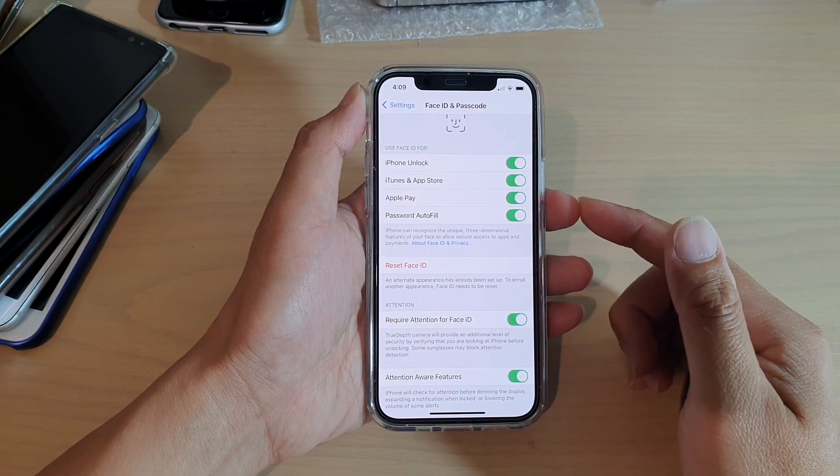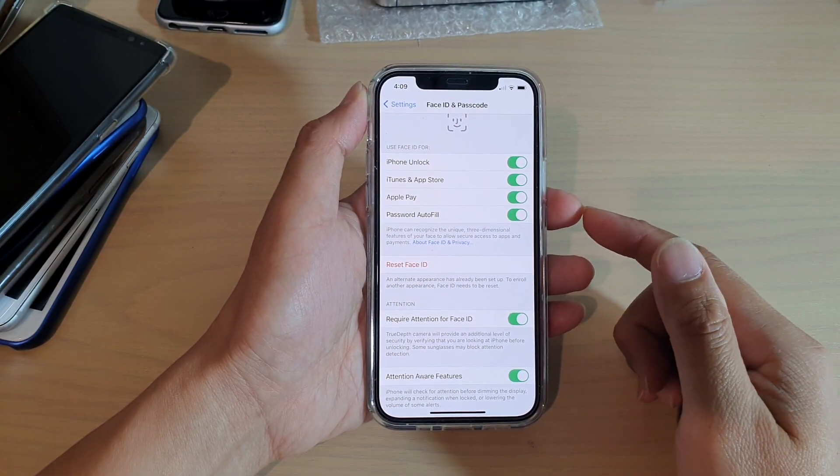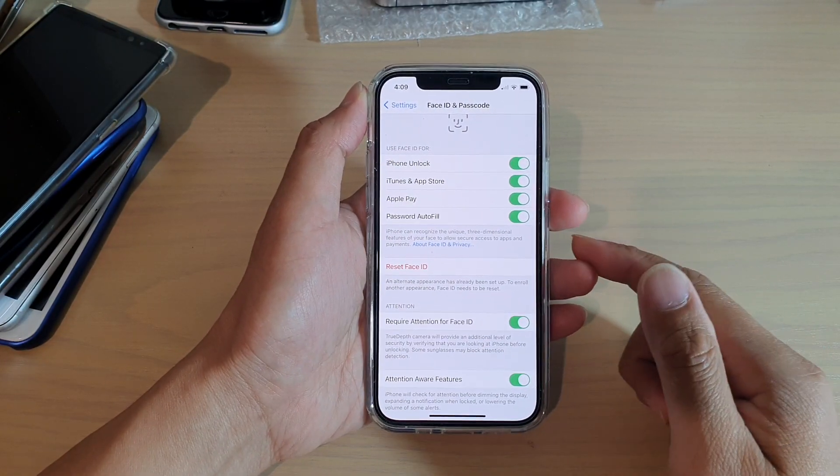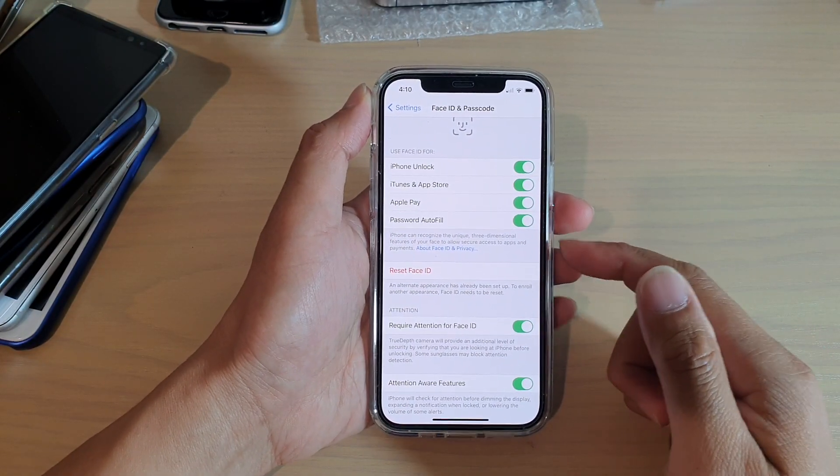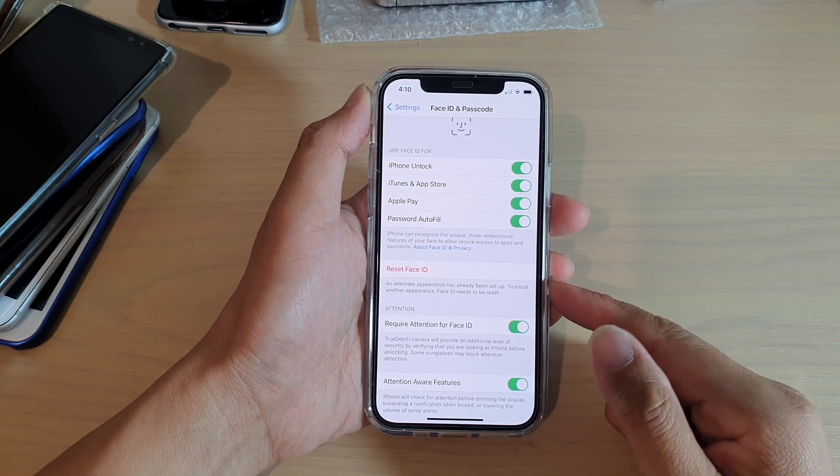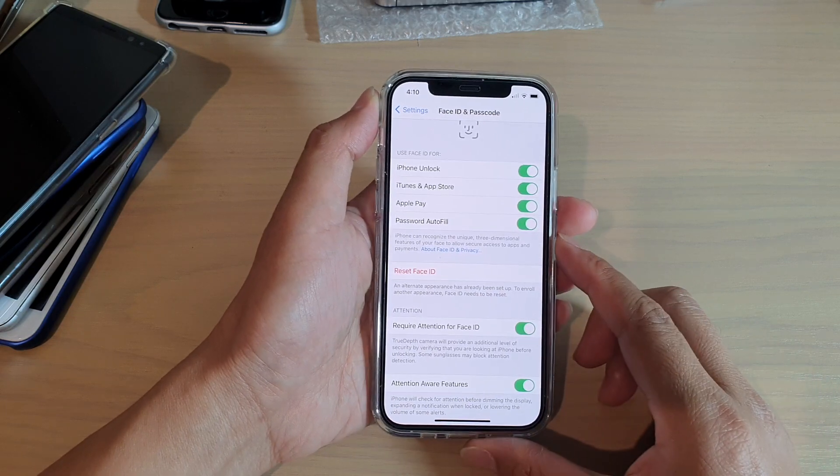Hi, in this video we're going to take a look at how you can reset Face ID on your iPhone 12 or iPhone 12 Pro.